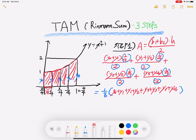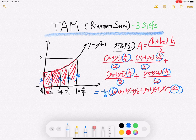Every single term has one over four over two, which equals one over eight. So I factor out one over eight as a common factor. Inside the parentheses we have: y-zero plus y-one, plus y-one plus y-two, plus y-two plus y-three, plus y-three plus y-four. Notice that y-zero and y-four appear only once, but y-one, y-two, and y-three each appear twice.